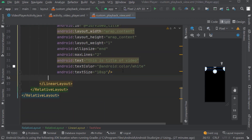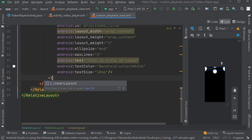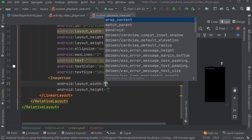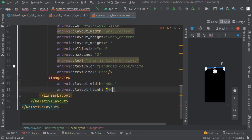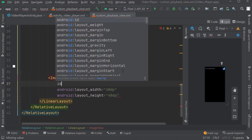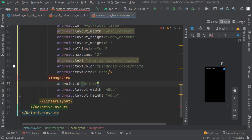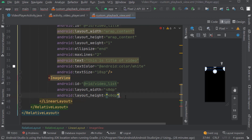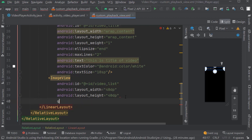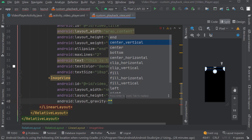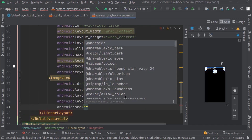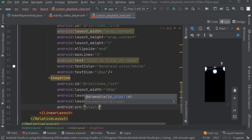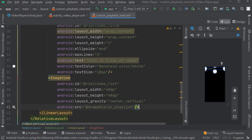Below this text view we will create an image view. Width and height: 40dp. Give view ID as video_list. Layout gravity will be center vertical. Source: playlist. Close this tag. Now create one more image view within height as 30dp, width 30dp. Give ID as video_more. Source as ic_more_white. Give gravity as center vertical.